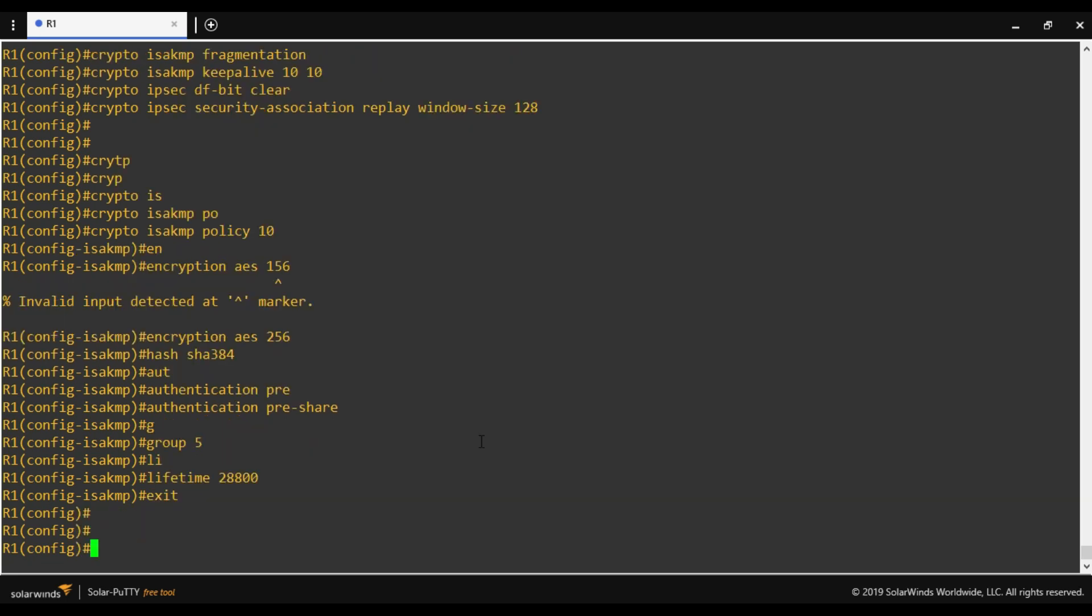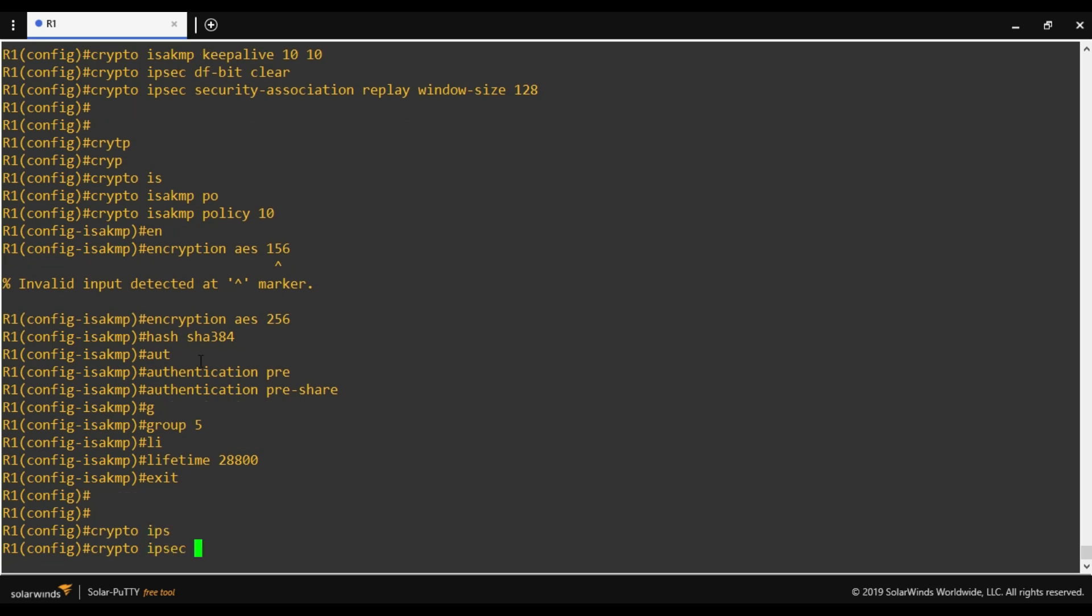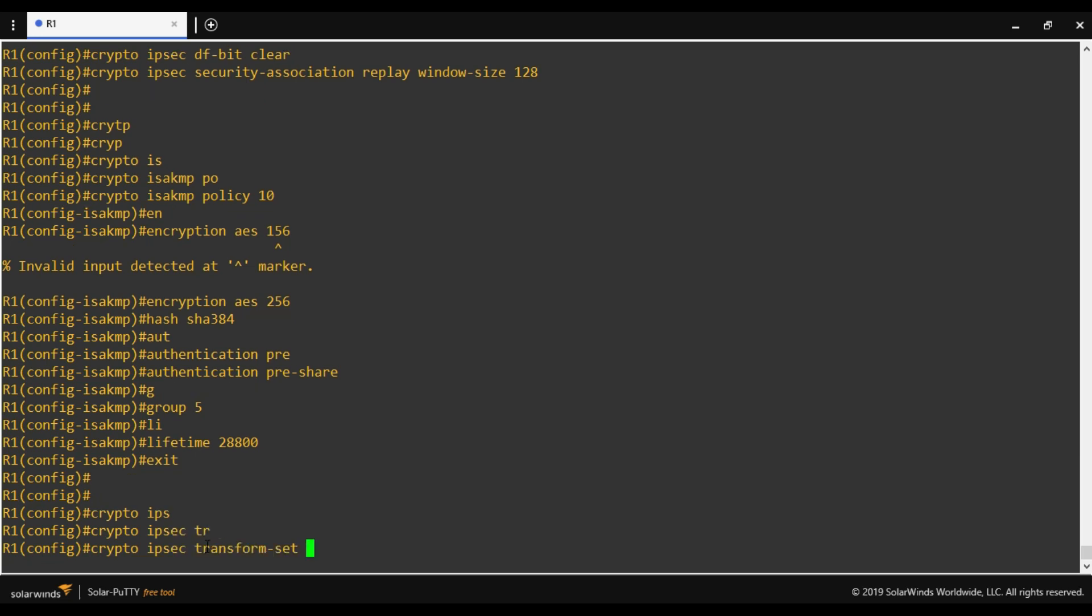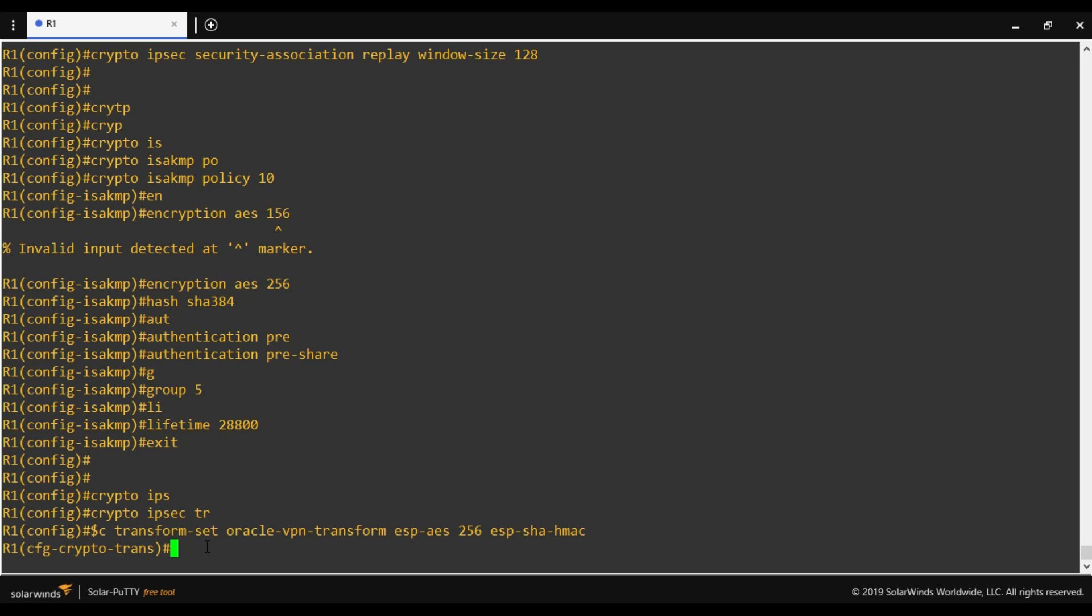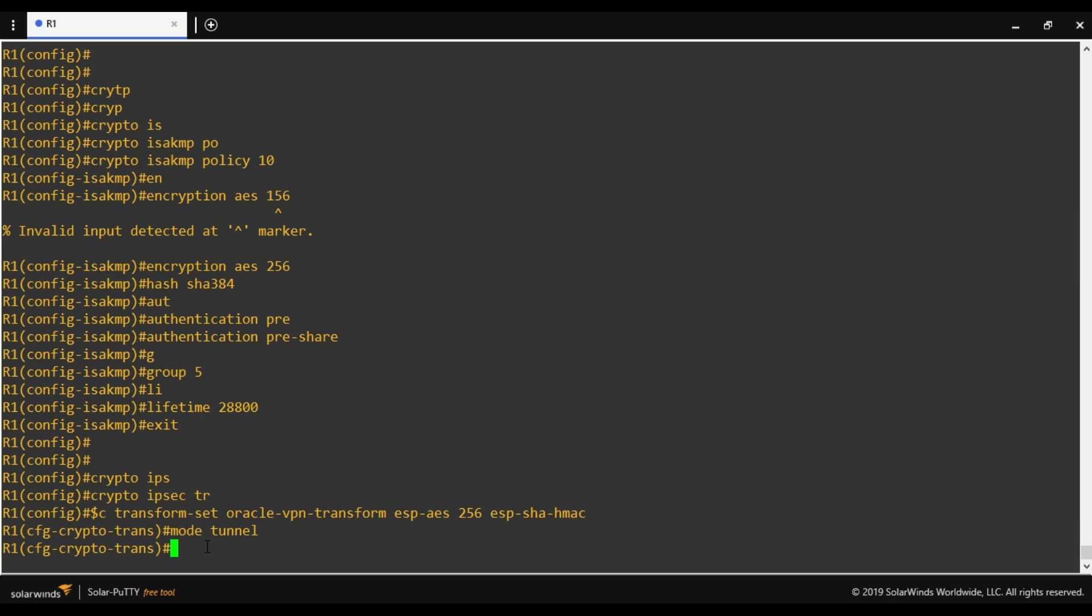Now we will define transform set. Crypto IPsec. As I said, for phase 2 we always use crypto IPsec transform set. Here we have to define a name for the transform set. So I'll be giving Oracle VPN transform. Now we have two options: use ESP or AH. I will not add extra overhead of using both. I will be using ESP for authentication and encryption. Here we have to define the mode. Oracle recommends to use tunnel mode. That's it.